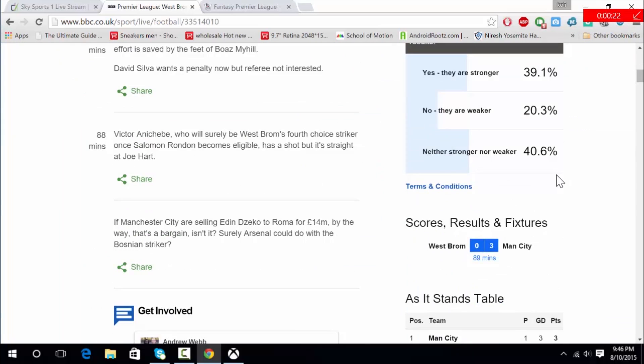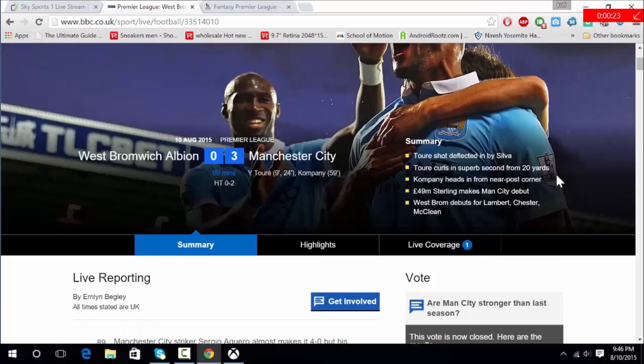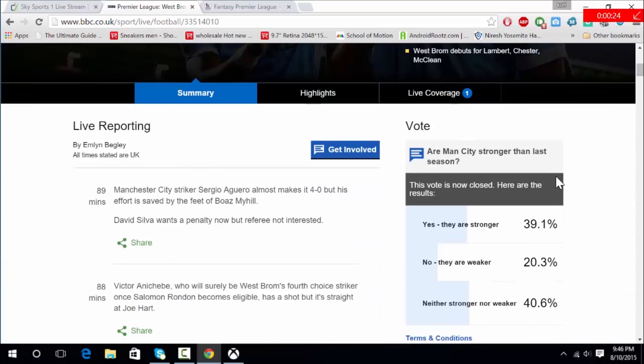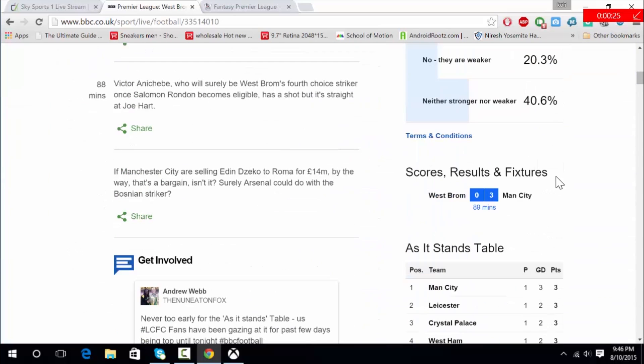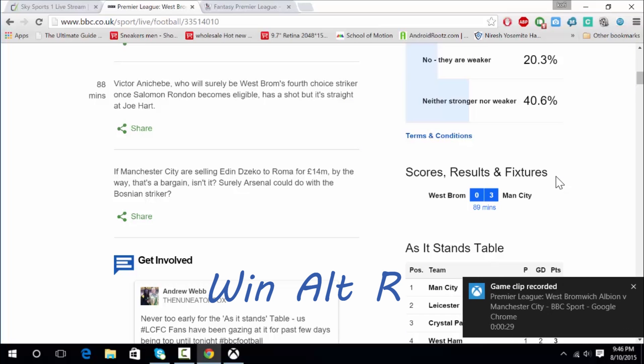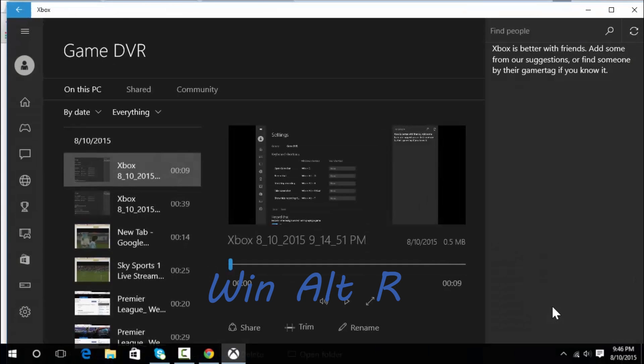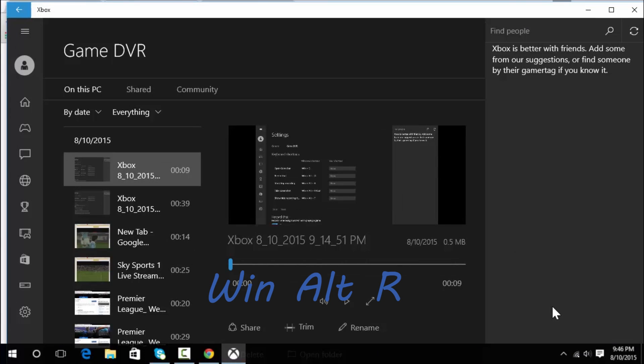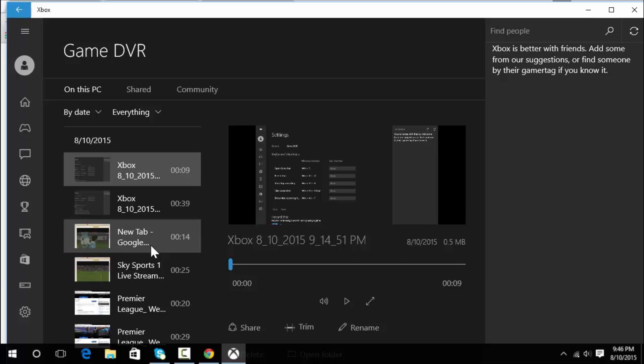After you're done with your recording, all you need to do is press Windows Alt R and it's all done. You click on the small notification that will come up on the bottom right and it will show you your recording. These are some of the stuff I recorded.